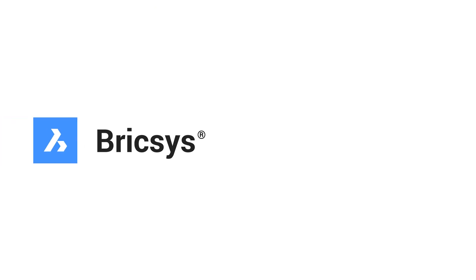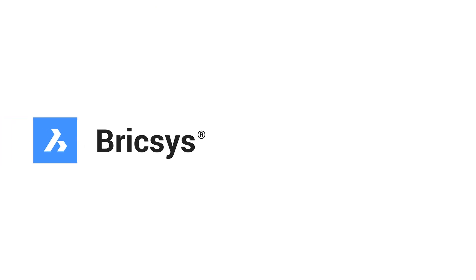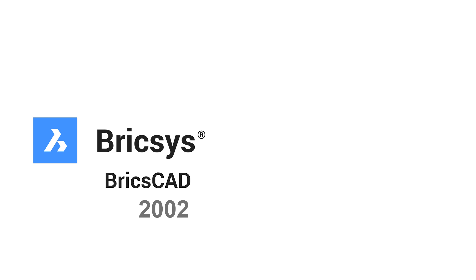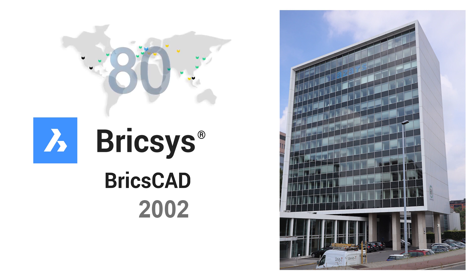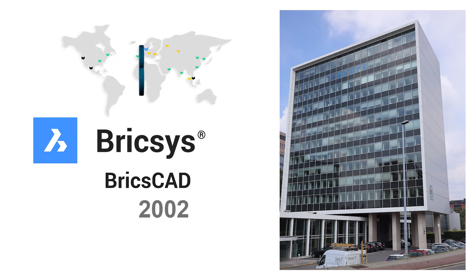BricsCAD is a global provider of BricsCAD brand of engineering software. Founded in 2002, the main headquarters is located in Ghent, Belgium and now the software is available in more than 80 countries worldwide.